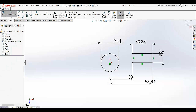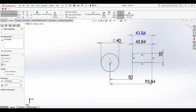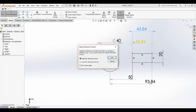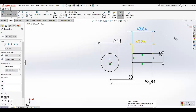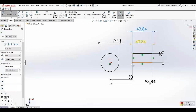Now if you define this again — as you can see, it becomes yellow. That means this dimension is a driving conflict — you have defined it twice. You don't want to do that. It becomes overdefined, shown as yellow.